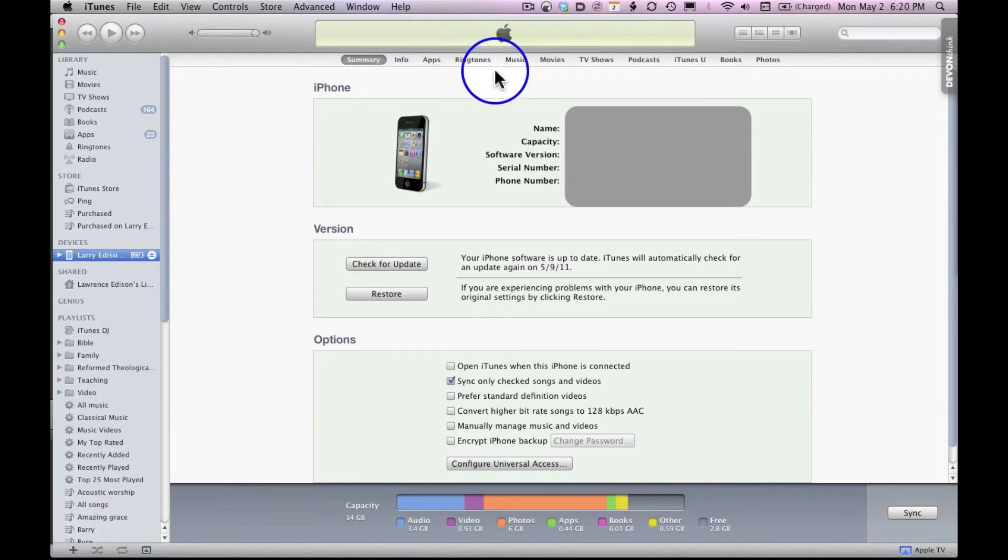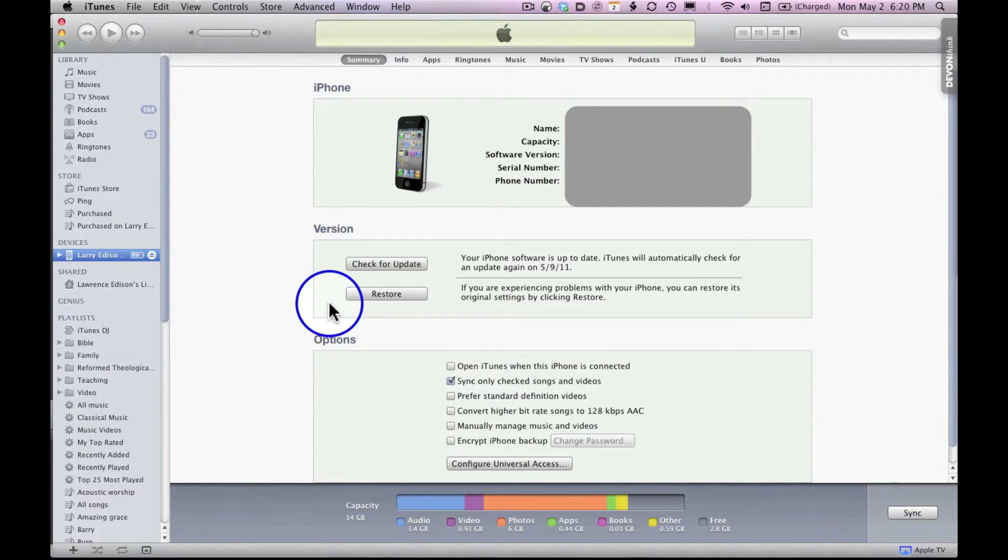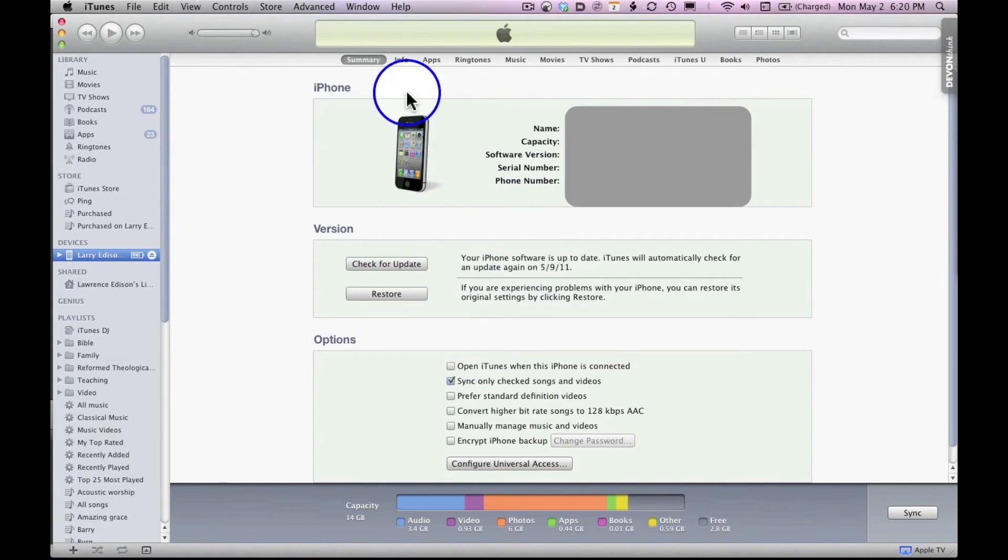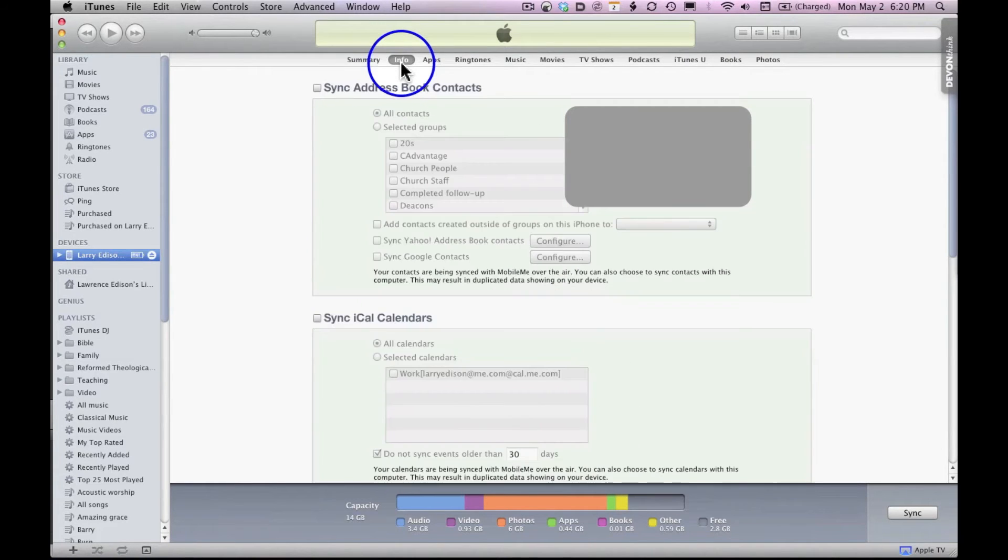Here's the screen. It's a summary screen. This will say iPad. It'll be a name. It'll check for your version. The important screen is info. So click this info.